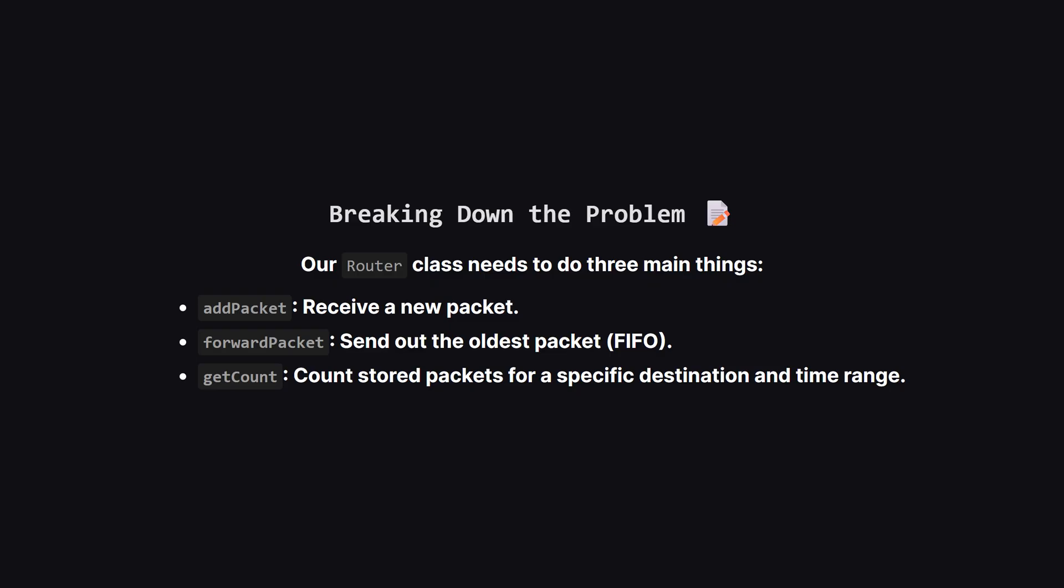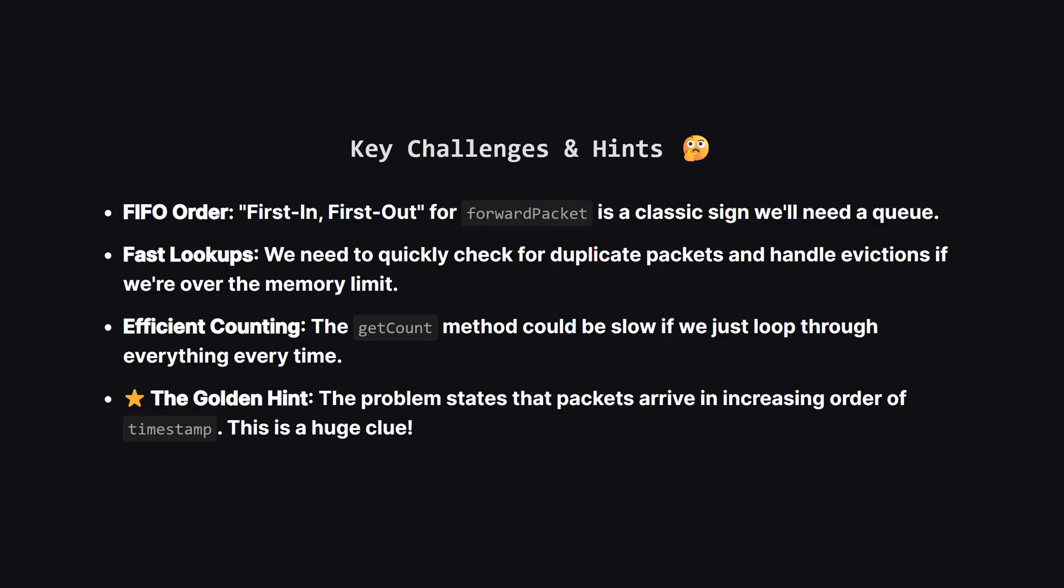So let's simplify this. Think of our router like a waiting line. The add packet function is like someone getting into the line. The forward packet function is like the person at the very front of the line being served. And get count is a special query, like asking how many people in line are going to destination X and arrived between time Y and Z.